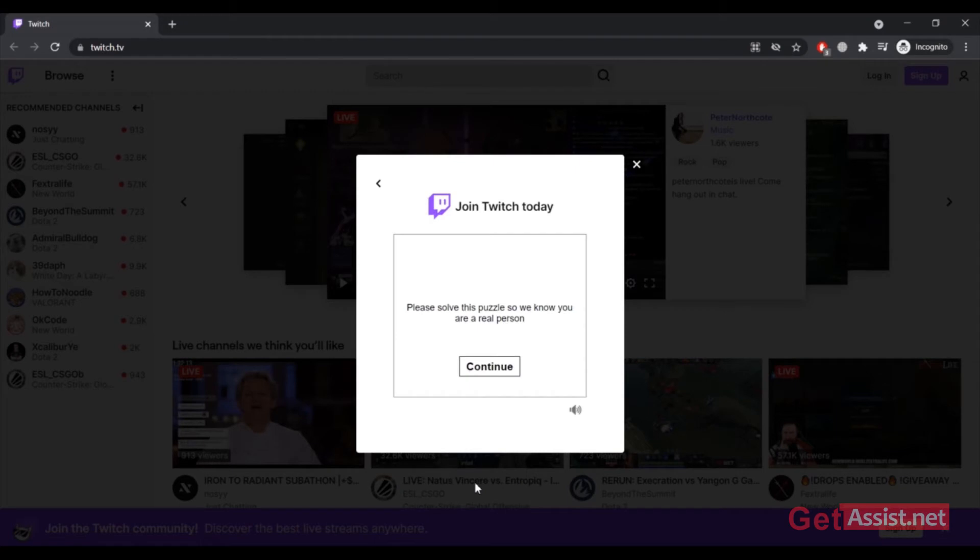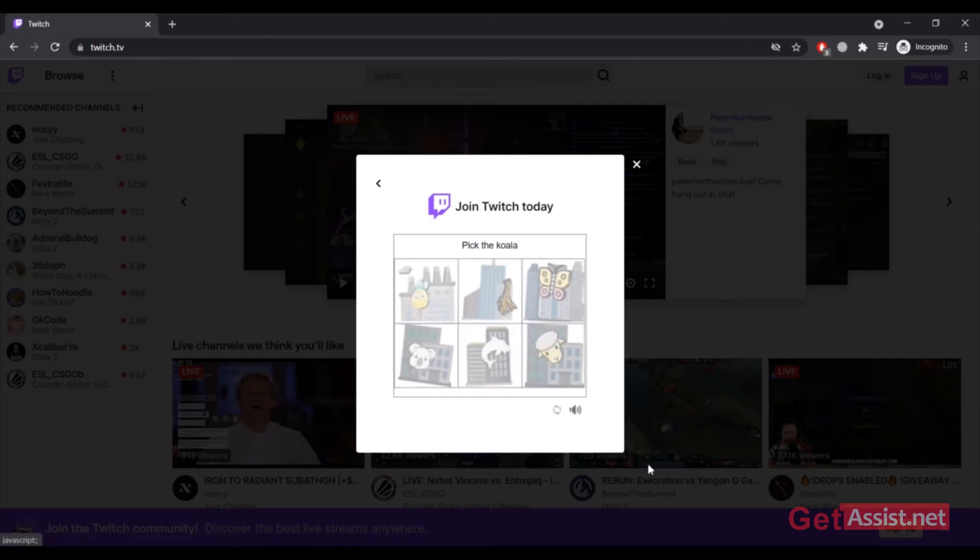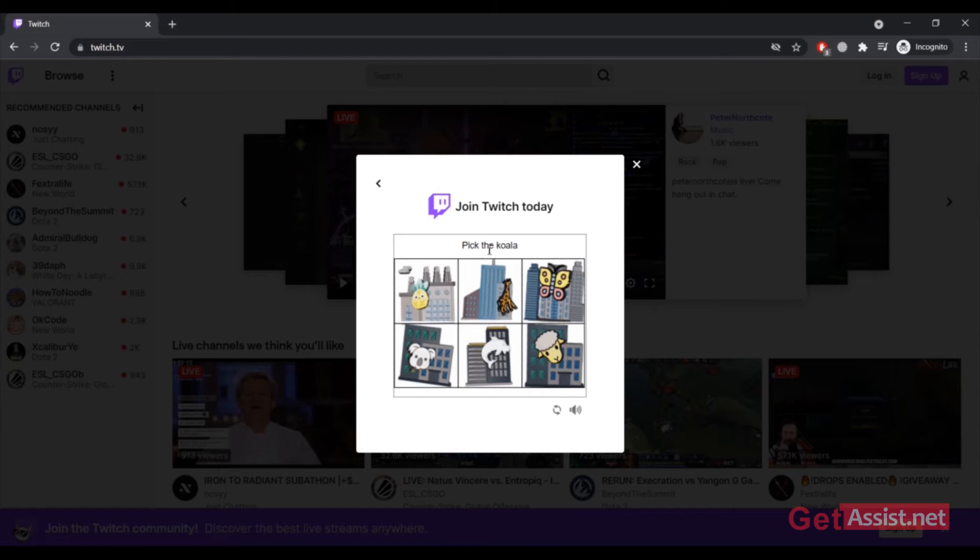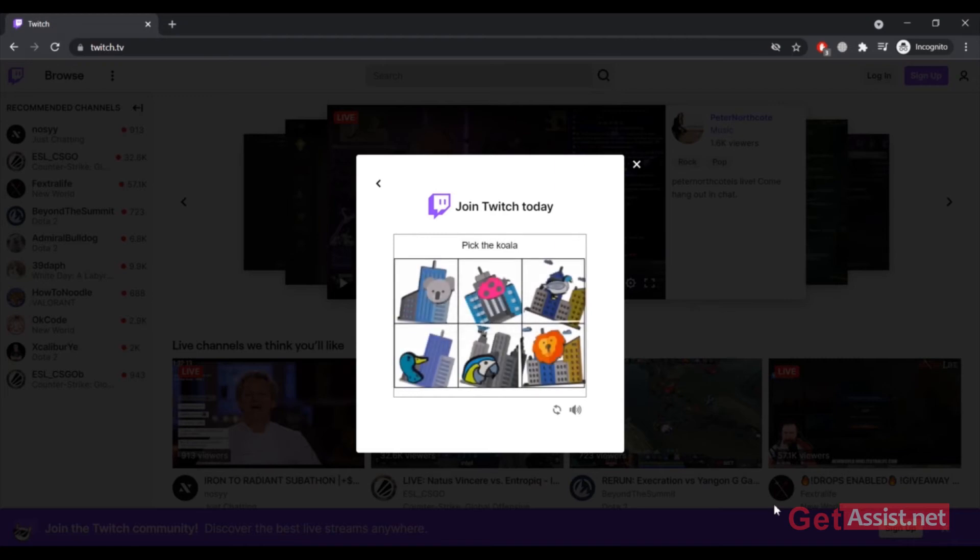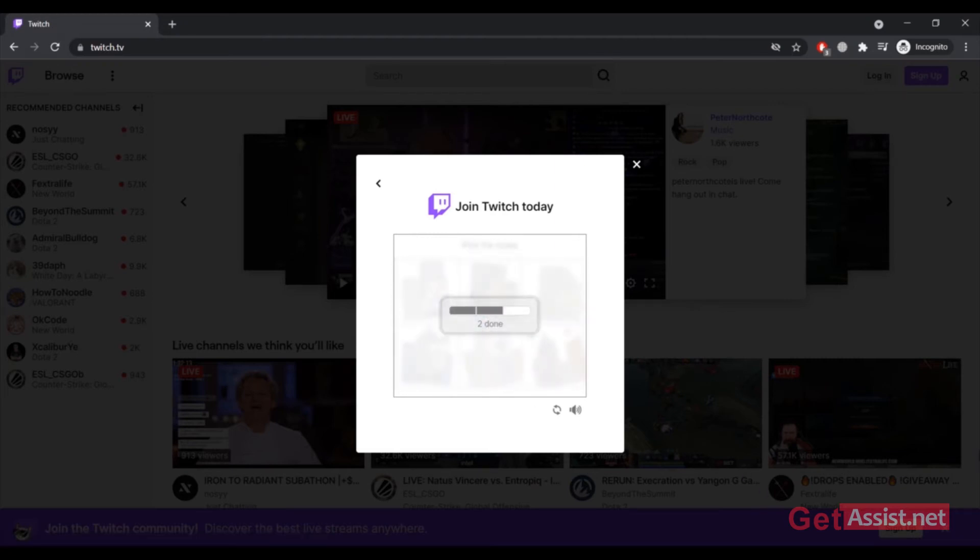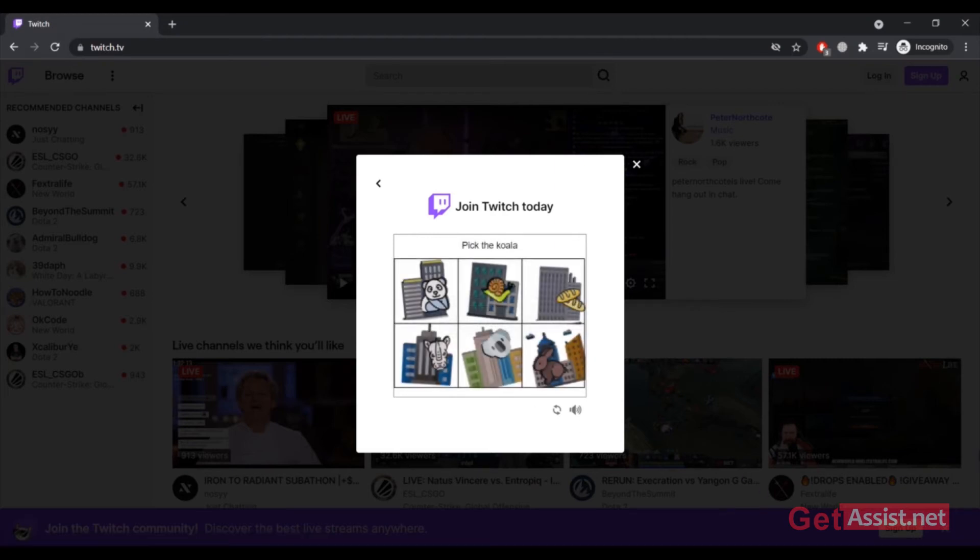Now you will need to solve this puzzle so that they can know you are a real person. Click on continue, and now here I have to pick the koala. Select the right picture, and then you have to do it two more times in order to get verified.